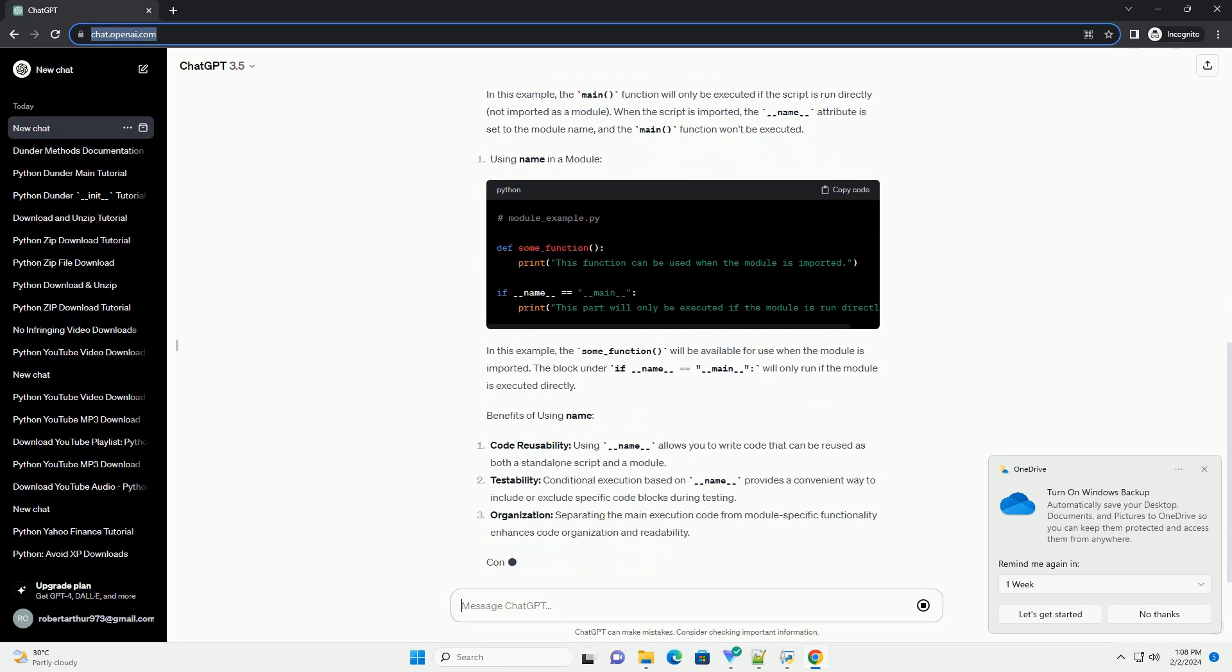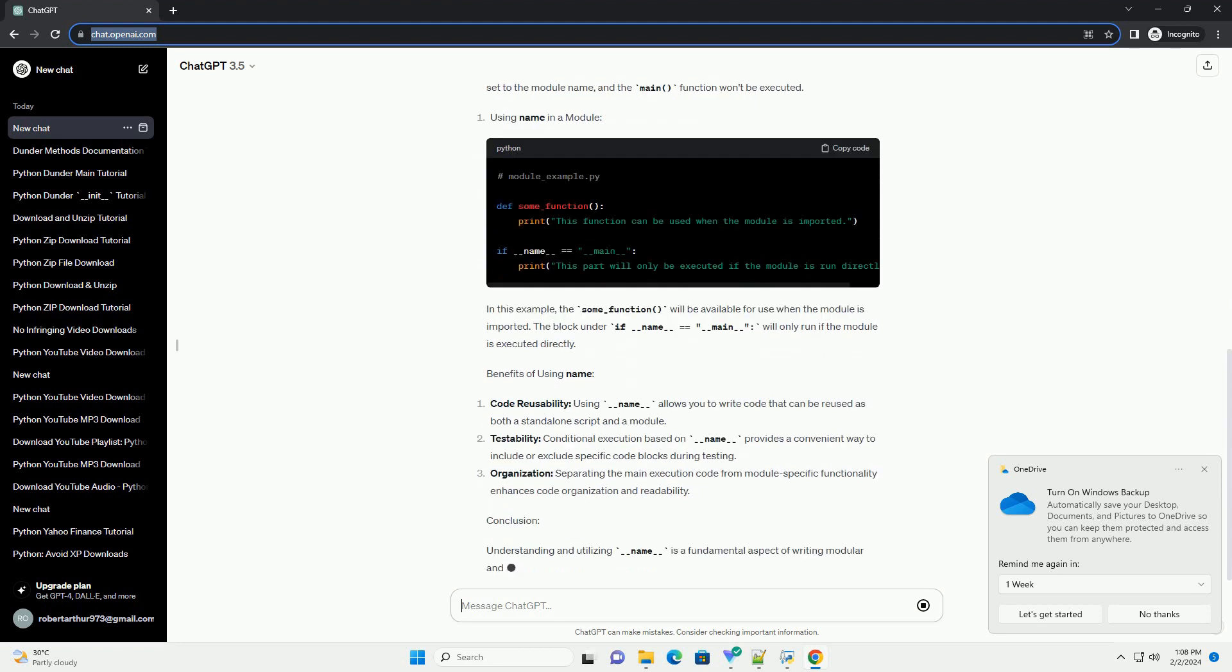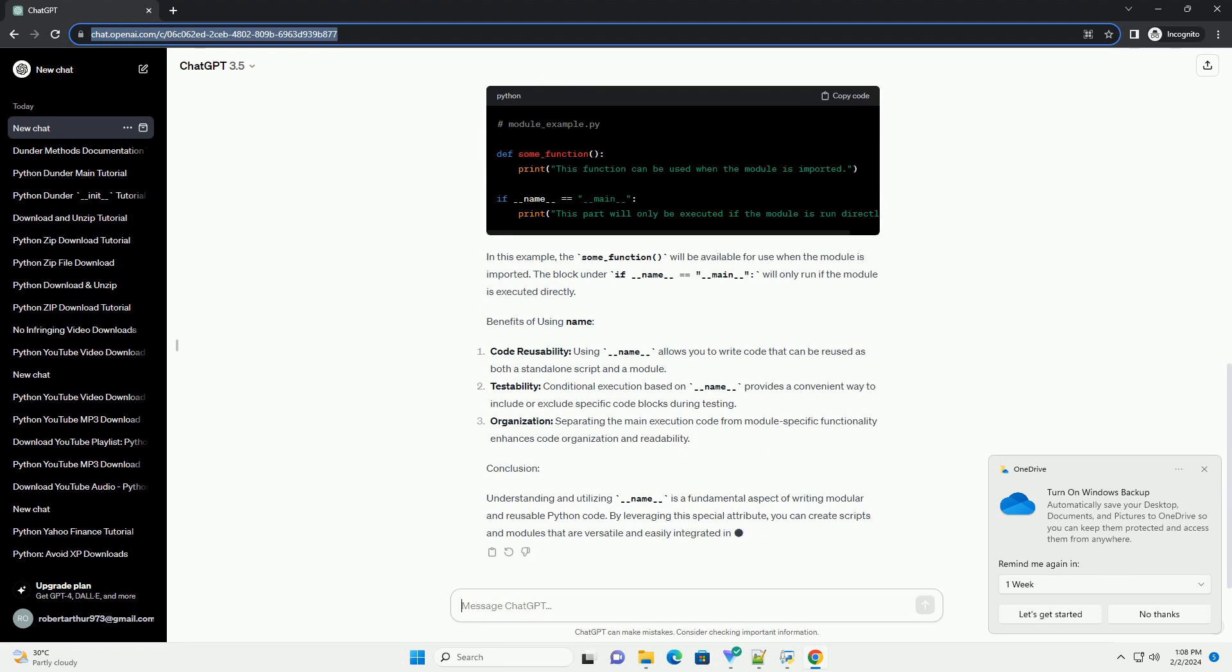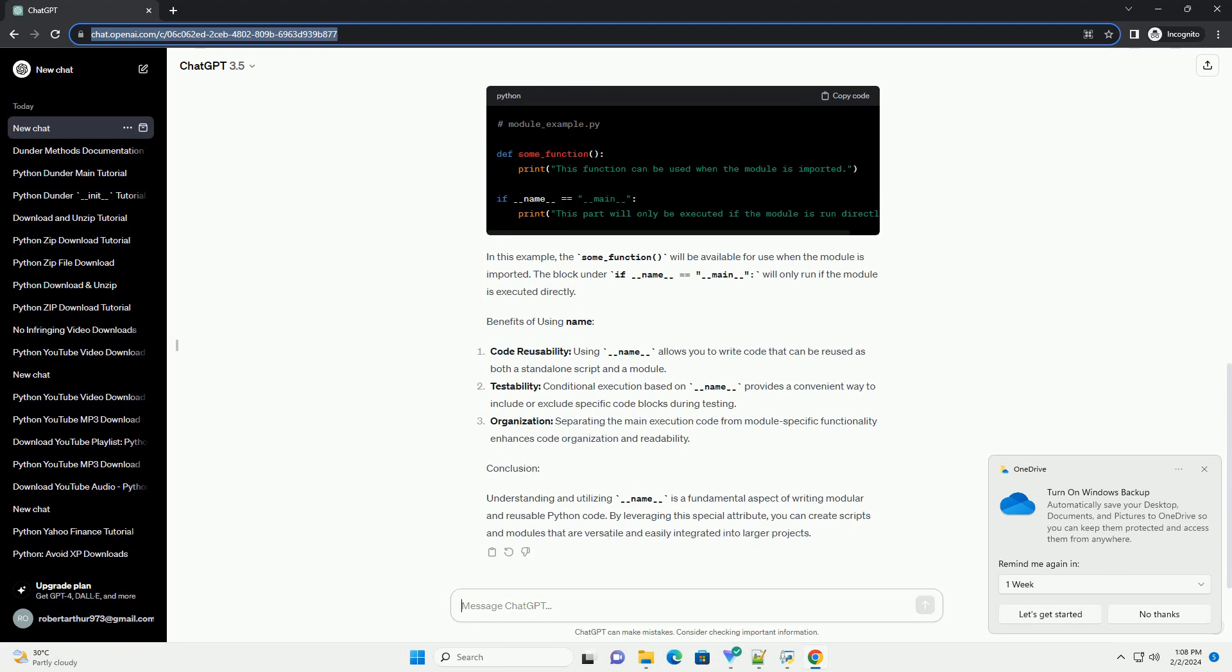Understanding Name: The __name__ variable is a special attribute that is automatically set by the Python interpreter. When a Python script is executed, __name__ is assigned a different value depending on how the script is being used.